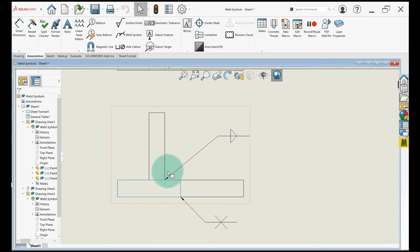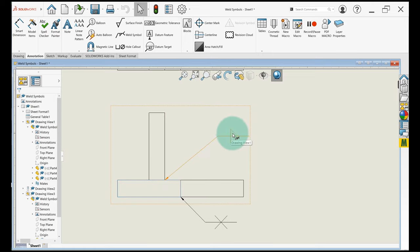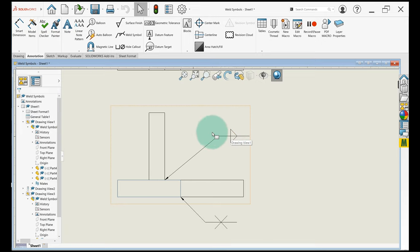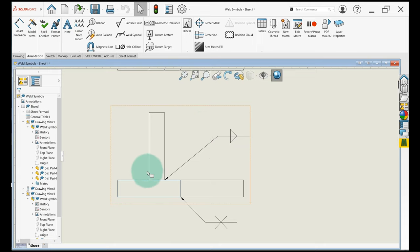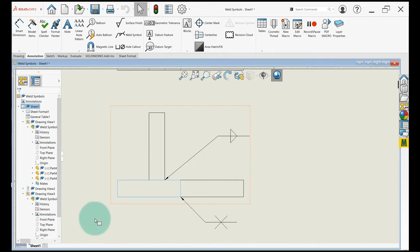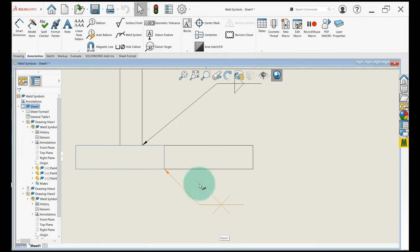This symbol up here indicates other side, so anything above the symbol indicates that the weld occurs over here on the left side of the T joint. So down here this is a butt joint, or sorry a V joint, V groove.